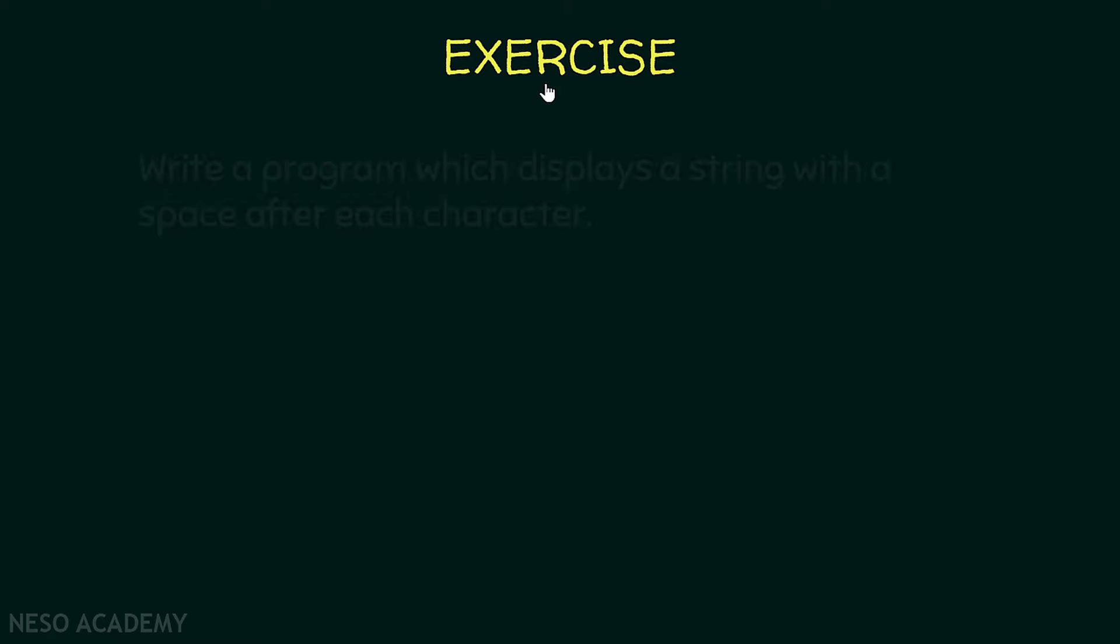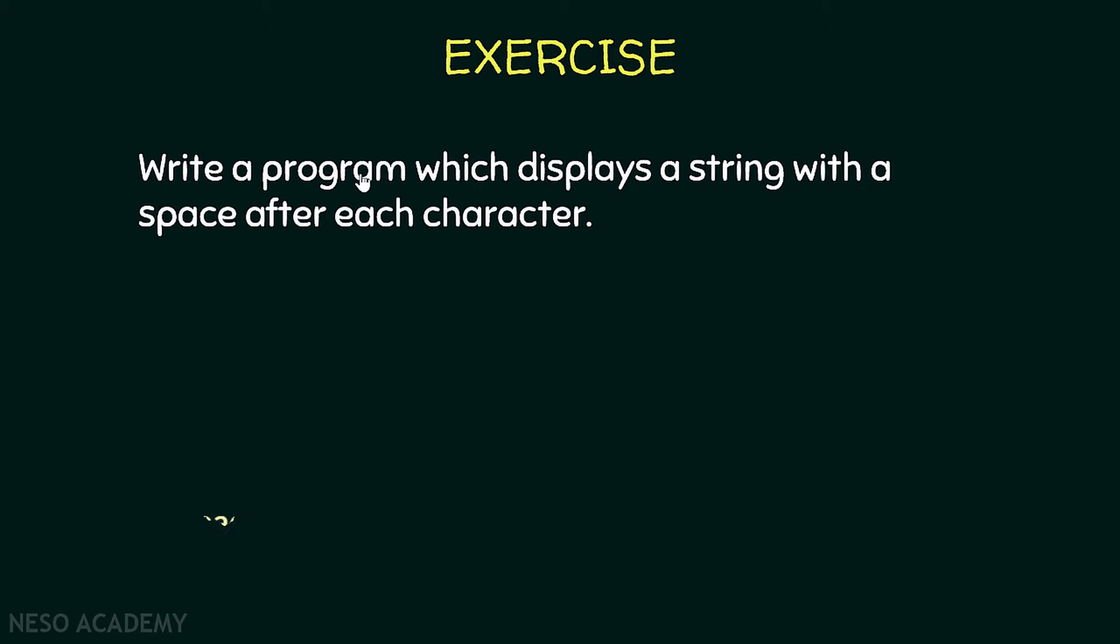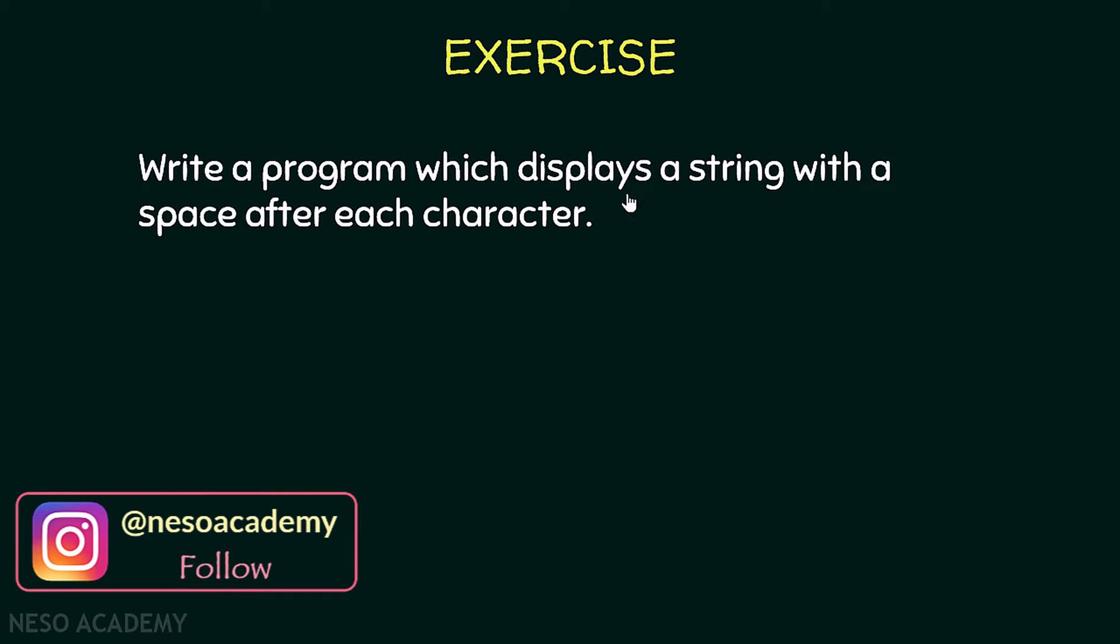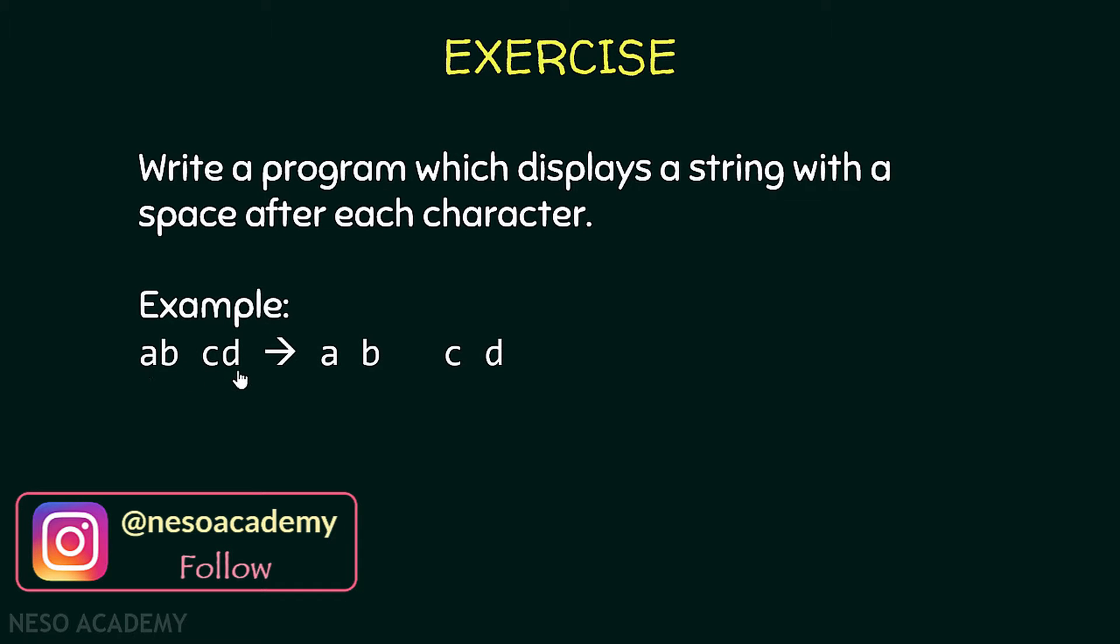So here is the exercise. We want to write a program which displays a string with a space after each character. So here are some examples. Suppose that we have this string over here: A, B, then a space, then C, D.